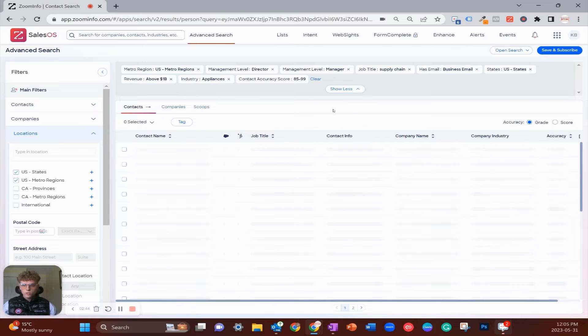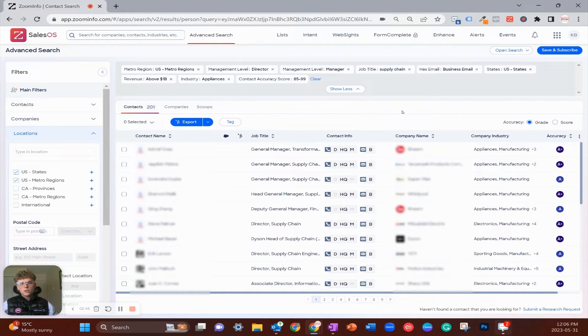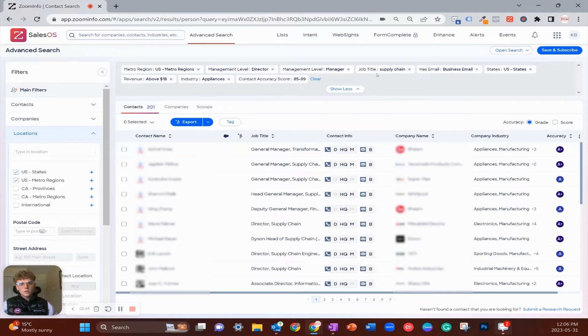Some of these you might see are based out of other countries, and the reason for that is they have US offices which fit within the filters. Overall, 34 companies meet what I'm looking for.